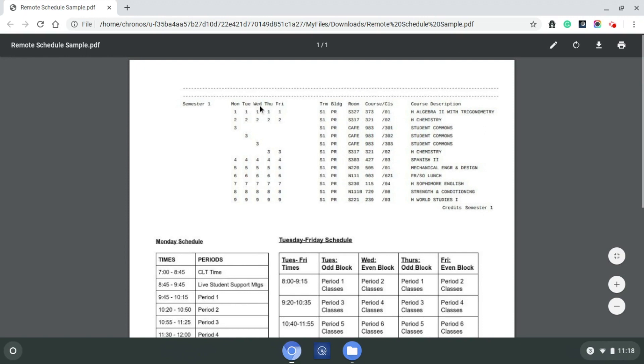Monday, Tuesday, Wednesday, Thursday, Friday, written across here in the periods that they would be meeting, and then the classes over here on the right-hand side.